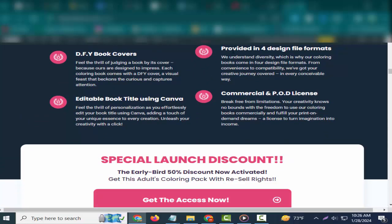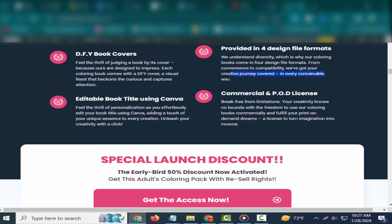Teens and adults, men and women. Whether you're a teen seeking vibrant self-expression or an adult craving stress relief through art, our coloring books transcend age and gender, embracing the universal power of creativity.